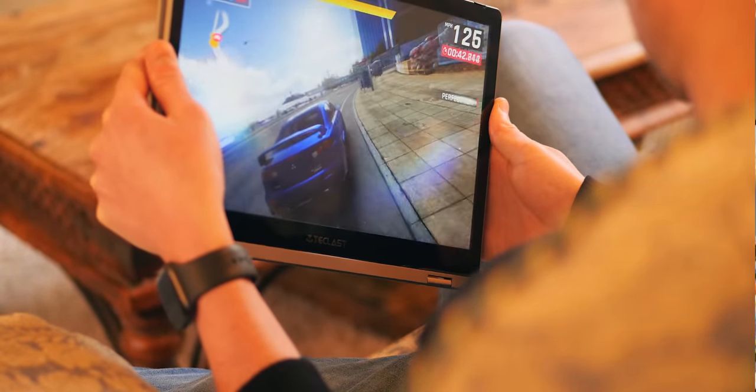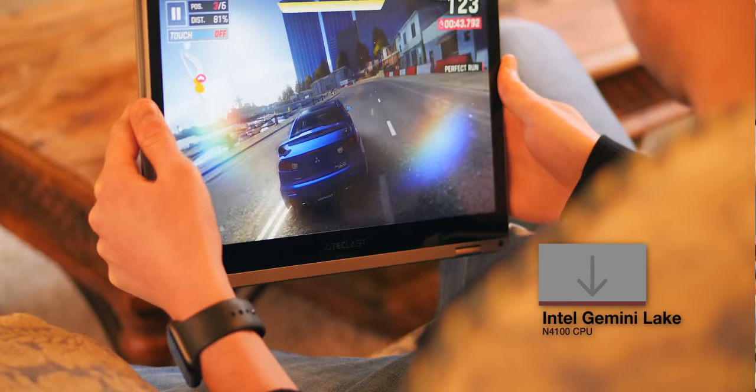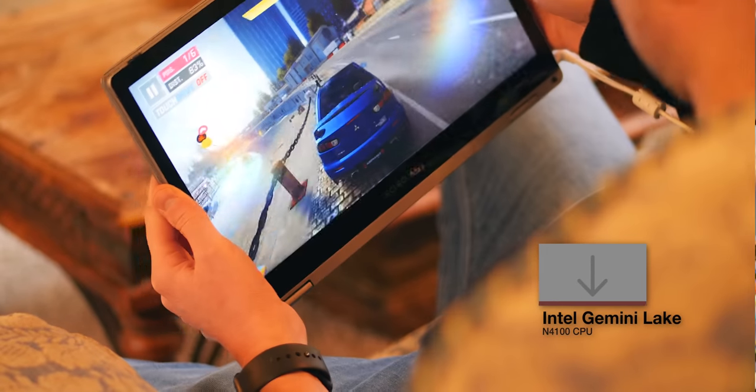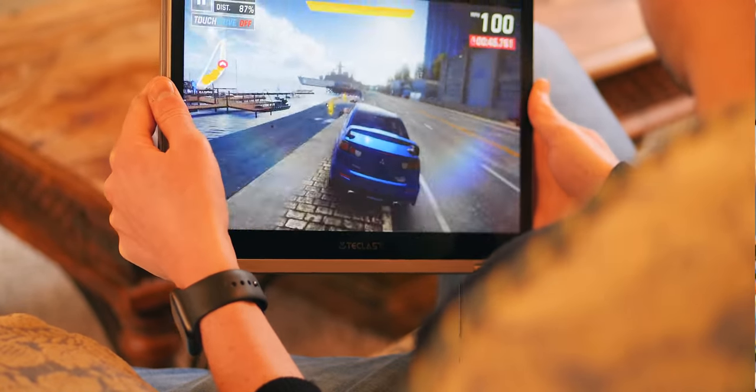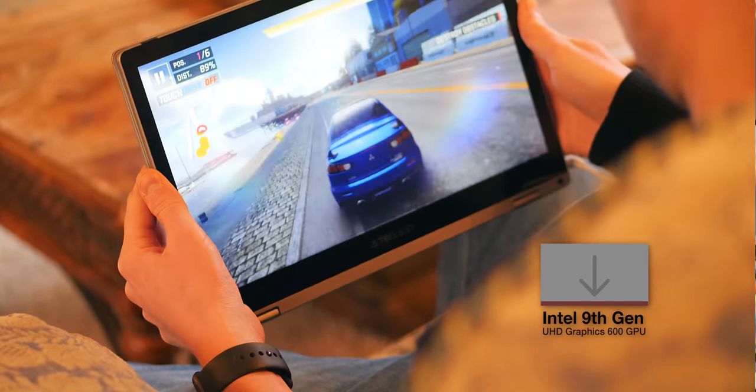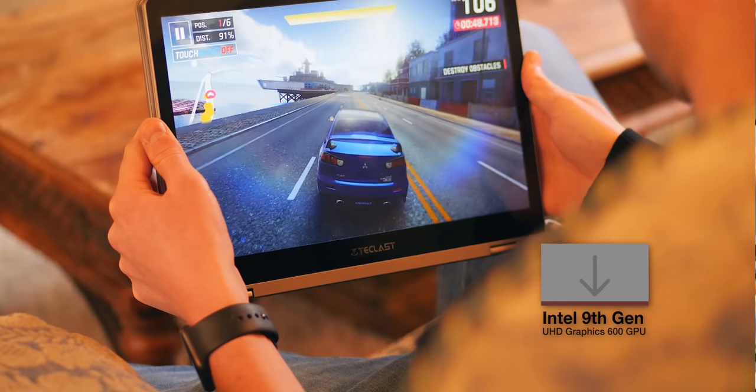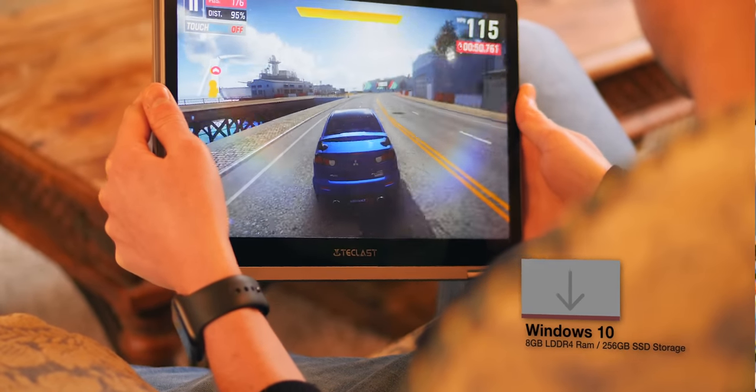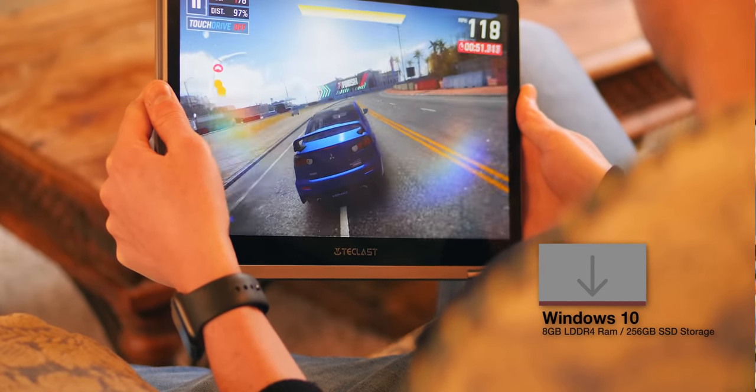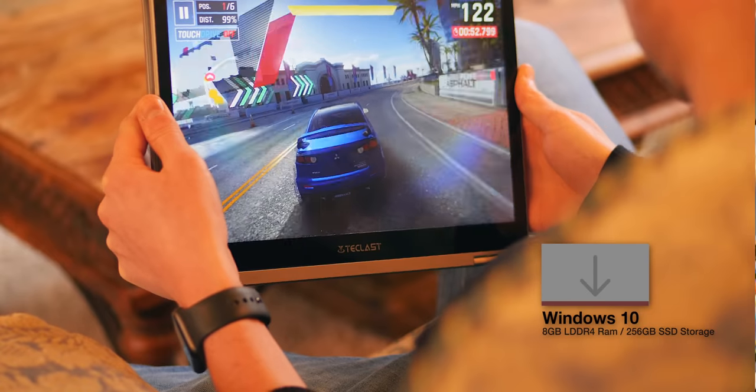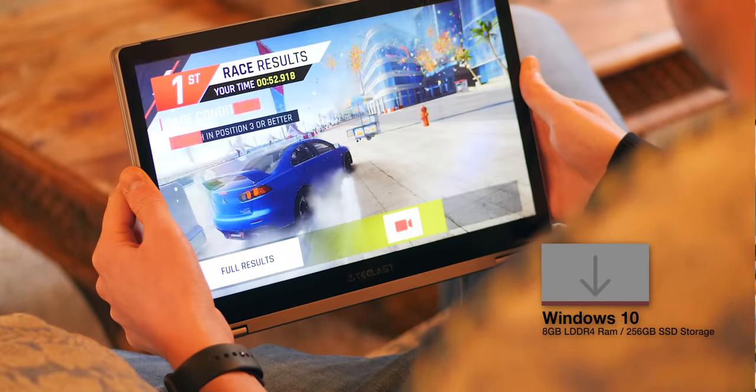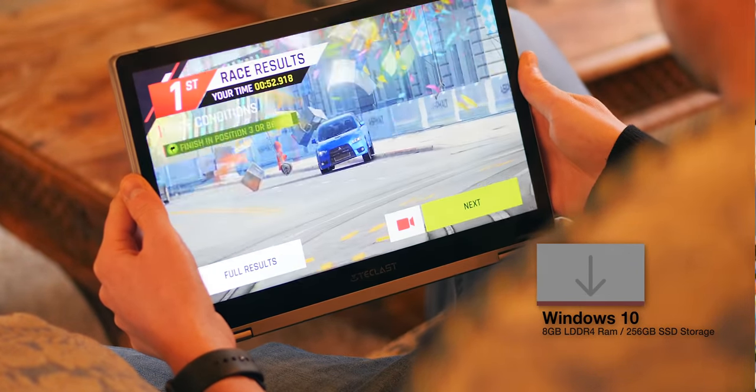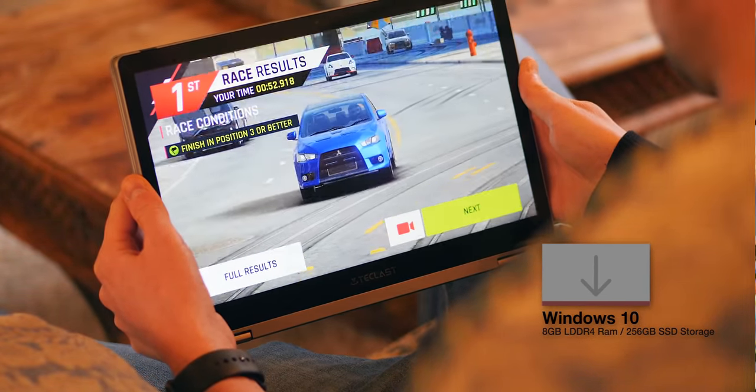So under the hood is rocking the Intel Gemini Lake N4100, and the Intel 9th generation UHD Graphics 600 GPU. It's running Windows 10. We've got 8GB of LPDDR4 RAM. It also comes standard with a 256GB SSD.